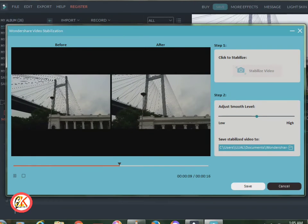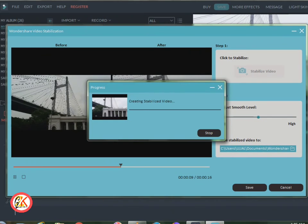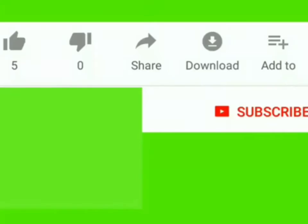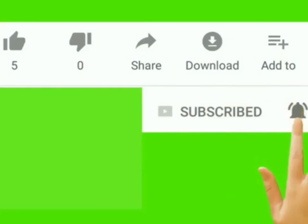If you like the video, please like, comment, and subscribe to the channel.